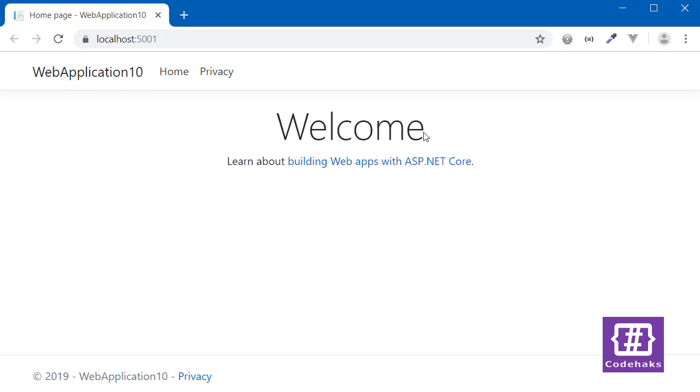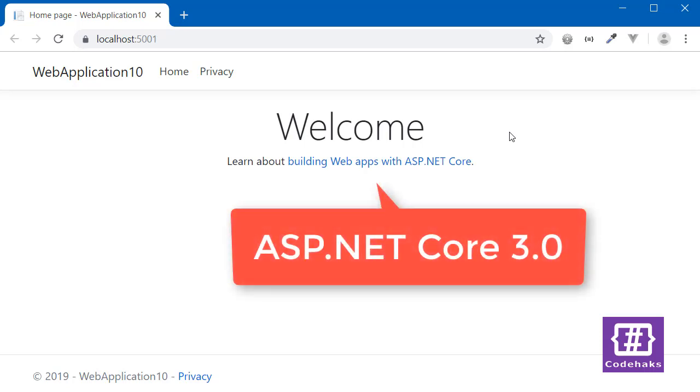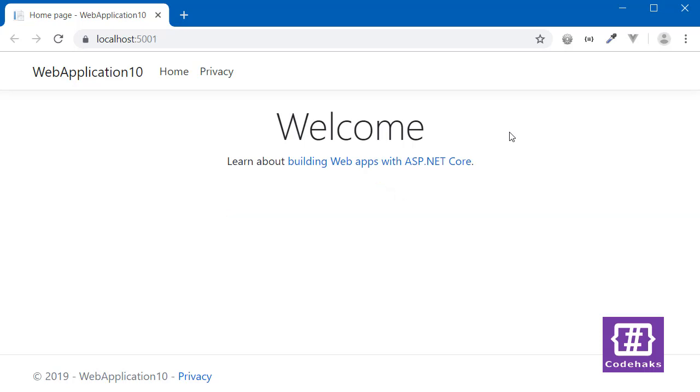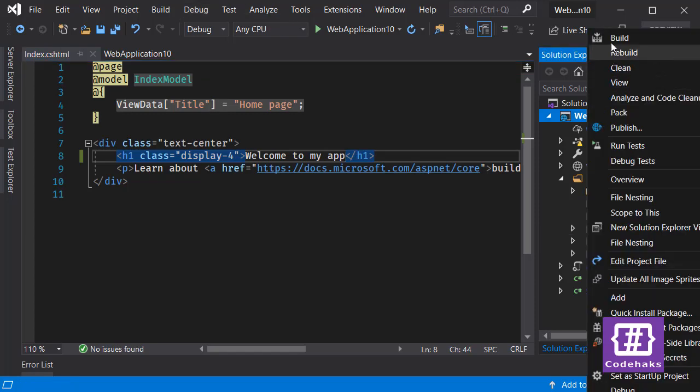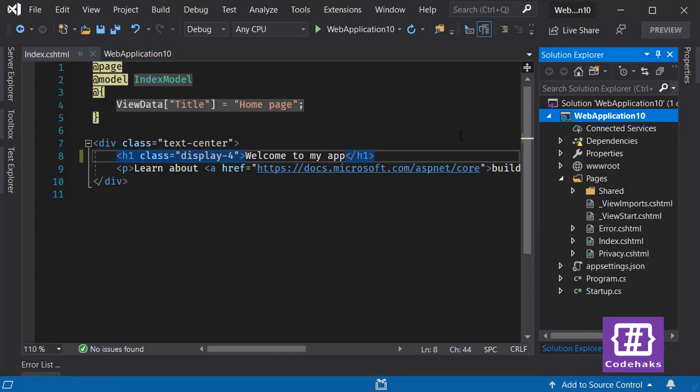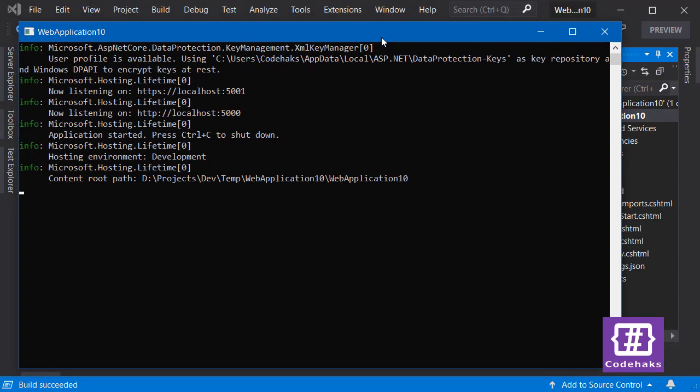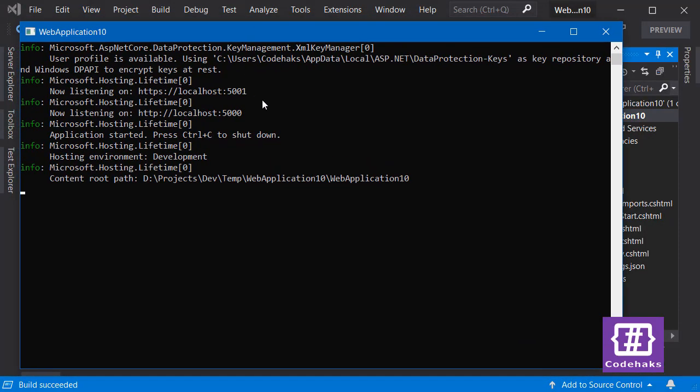As you can see, nothing changed here. The problem is, by default in ASP.NET Core 3 applications, view compilation only happens when you build the project or when you publish the project. So let's build the project and do it here.